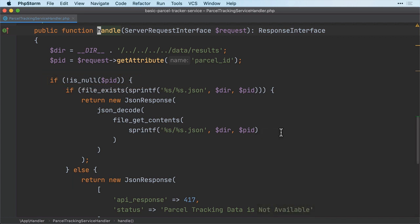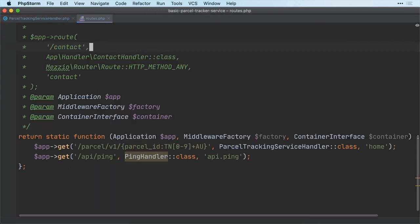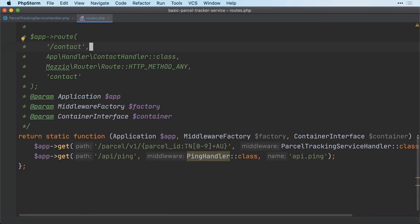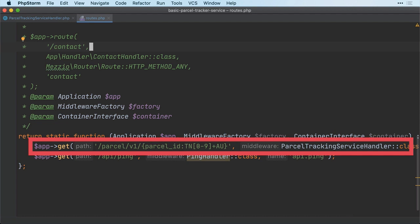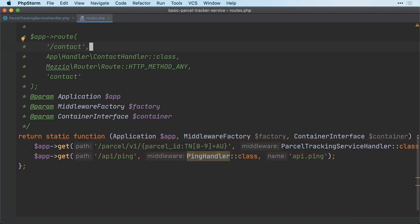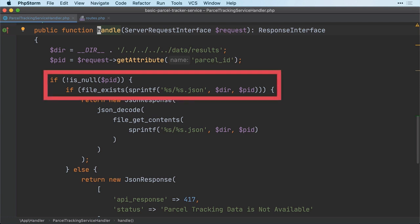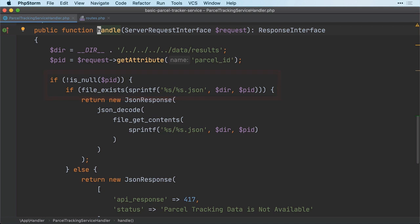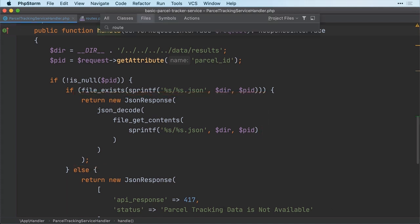The code starts by retrieving the parcel ID from the route through a call to the request object's getAttribute method. It does this because, here in the route definition, we've defined a route variable, or attribute, called parcel_id. Going back to ParcelTrackingServiceHandler, if the tracking number is not null, then the method attempts to retrieve a JSON file matching the supplied tracking number from the directory defined in the dir variable. Then, it returns the contents as a JSON response, along with the relevant HTTP status code, and other headers, such as content type.